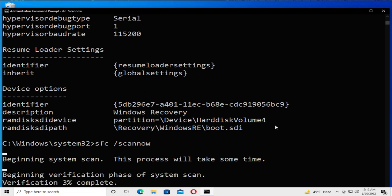Beginning system scan. This process will take some time. Beginning verification phase of system scan. Wait for the verification to complete.